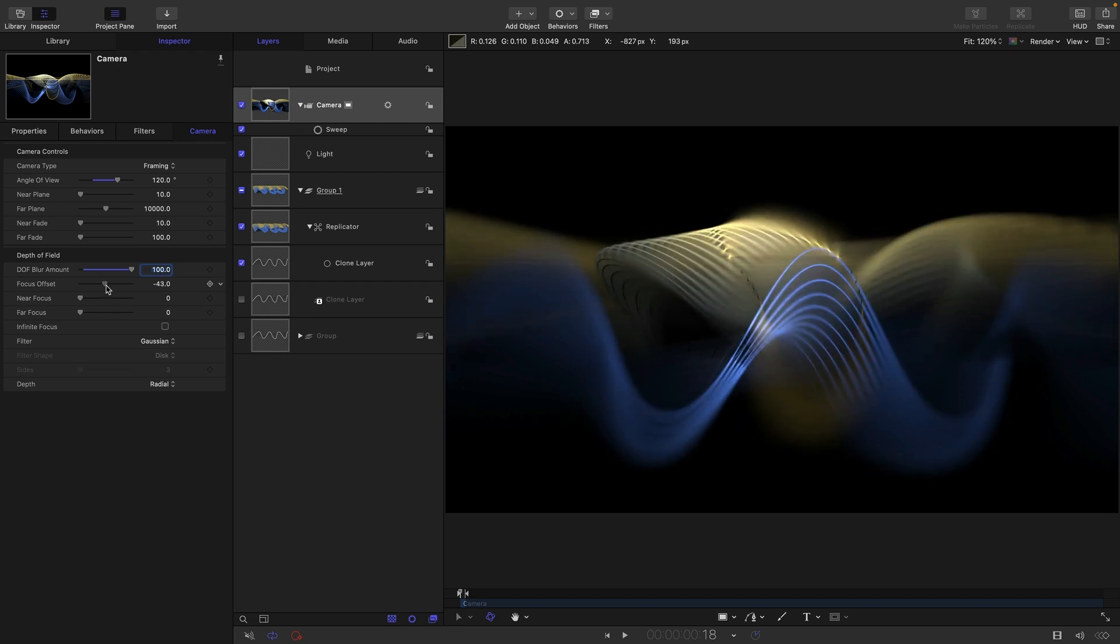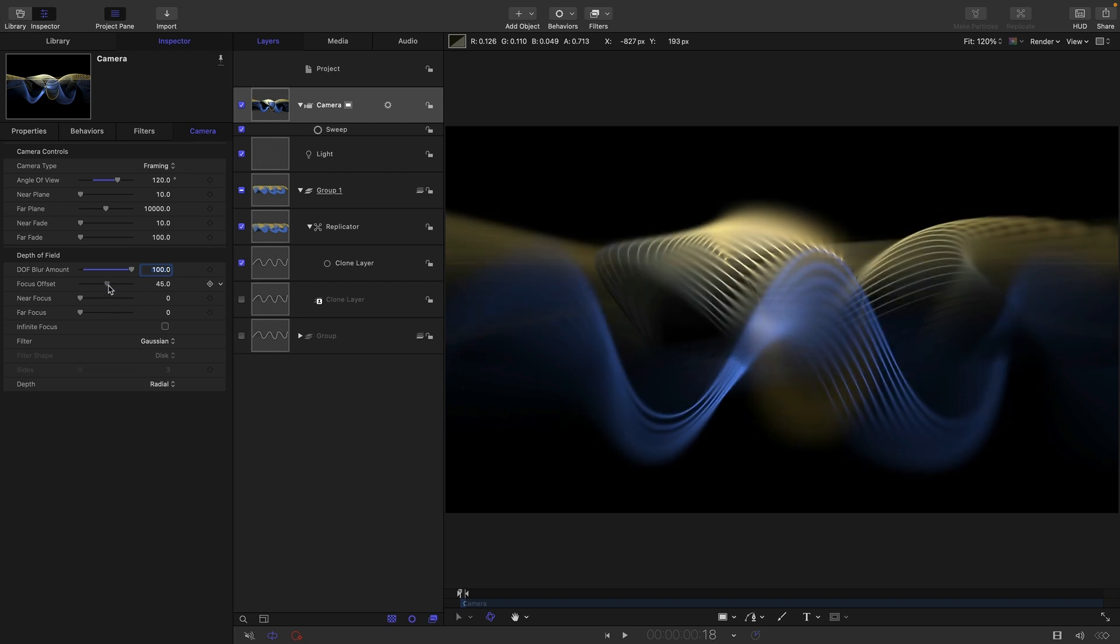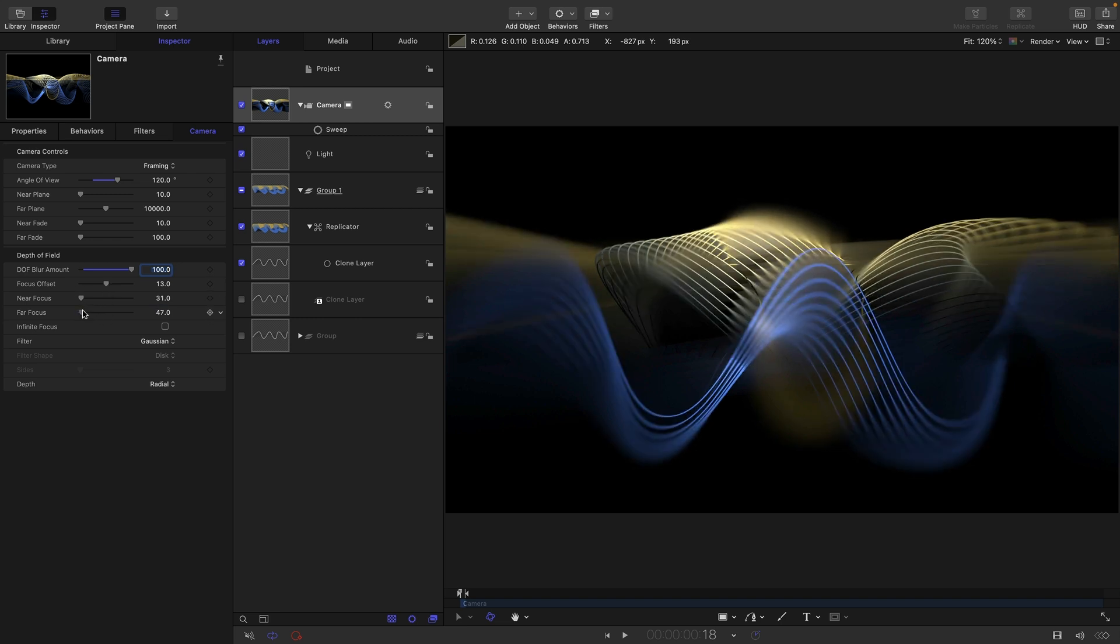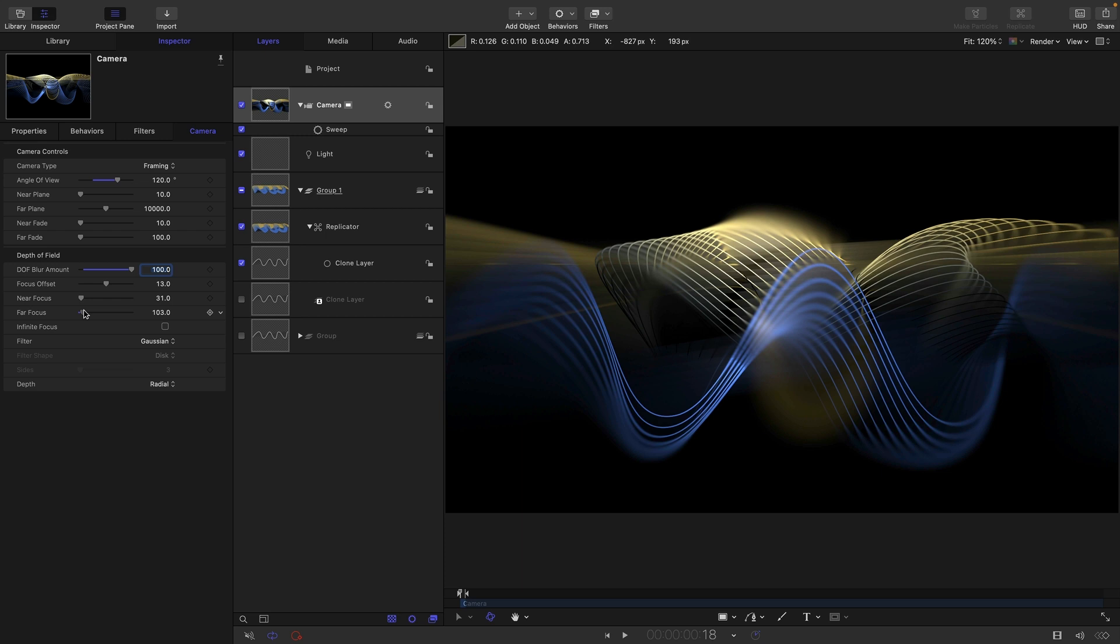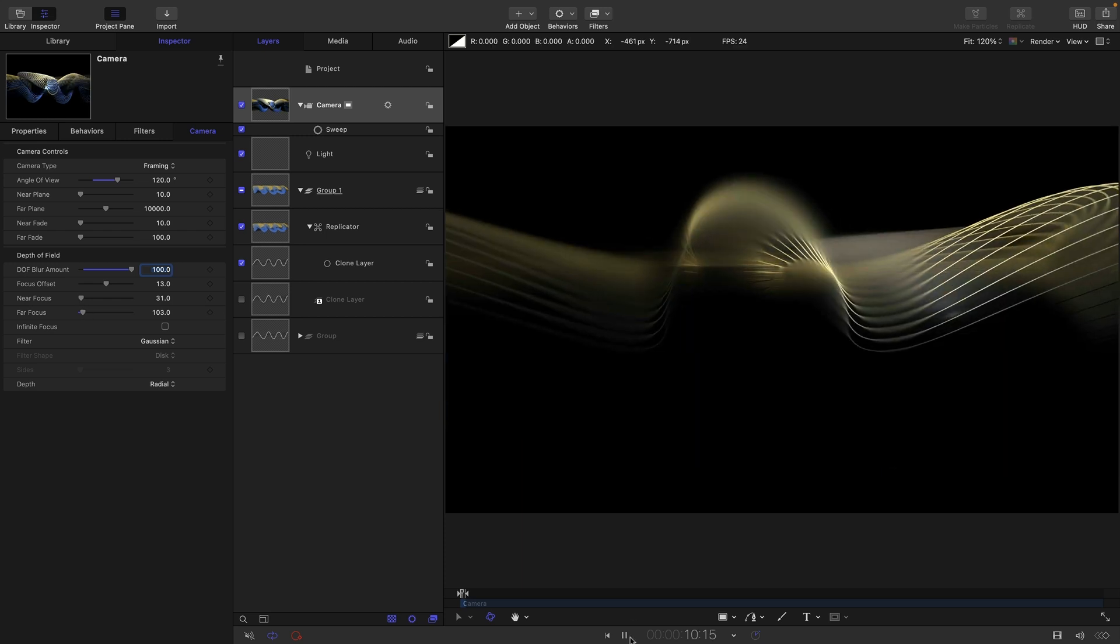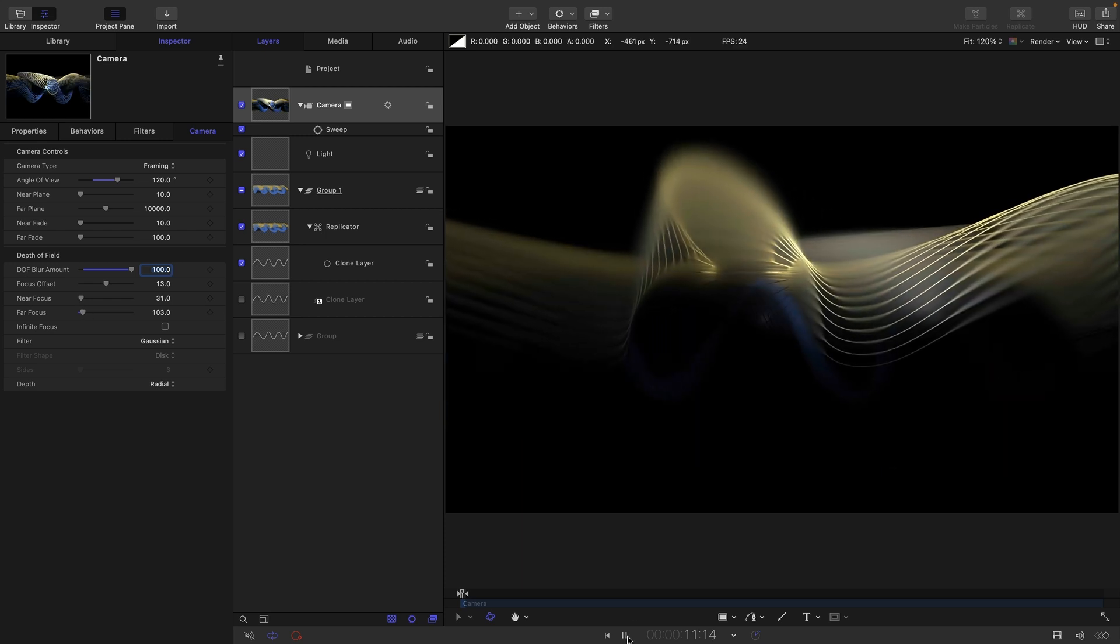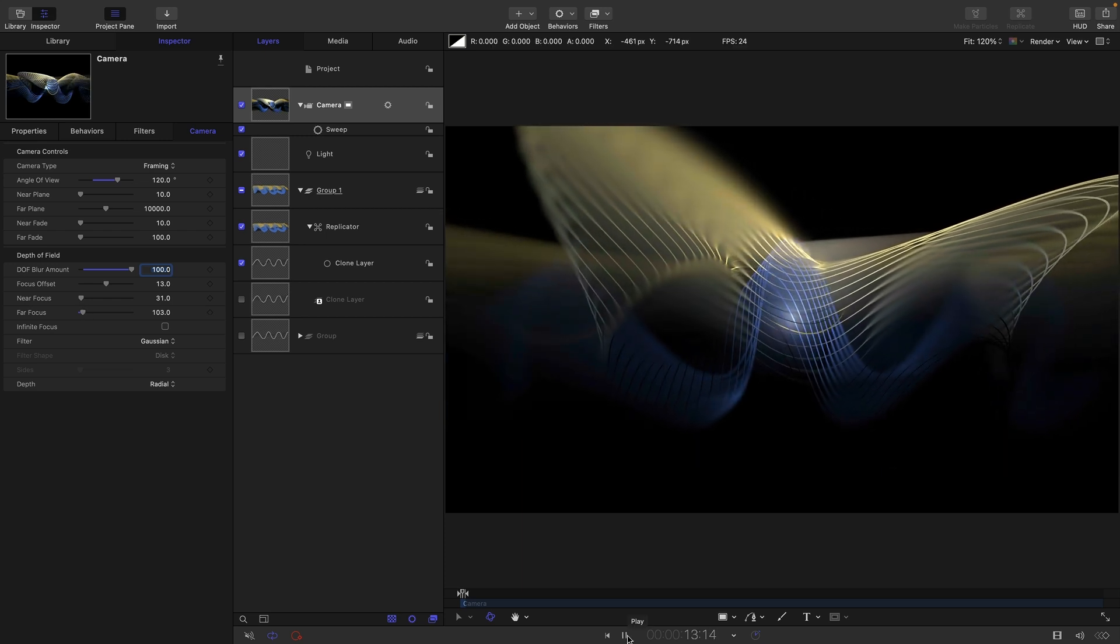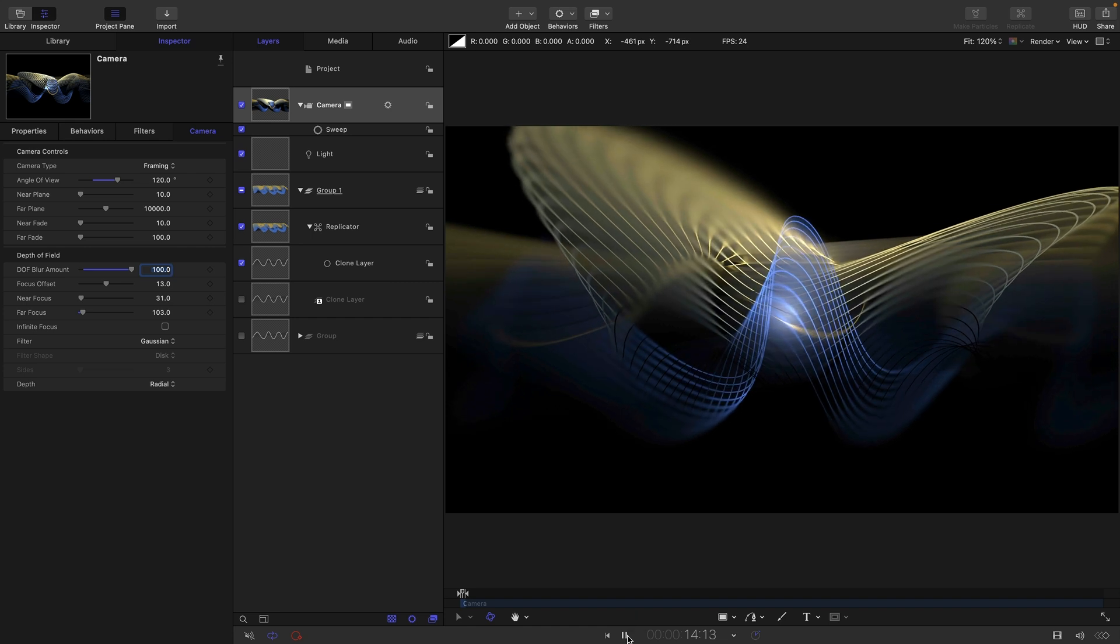So we want to sort of set the focus somewhere in the middle like that. And then just adjust our near focus a little bit and our far focus so we've got a little bit more in focus. But I think that's really kind of made it more interesting as well. Extremely shallow depth of field.